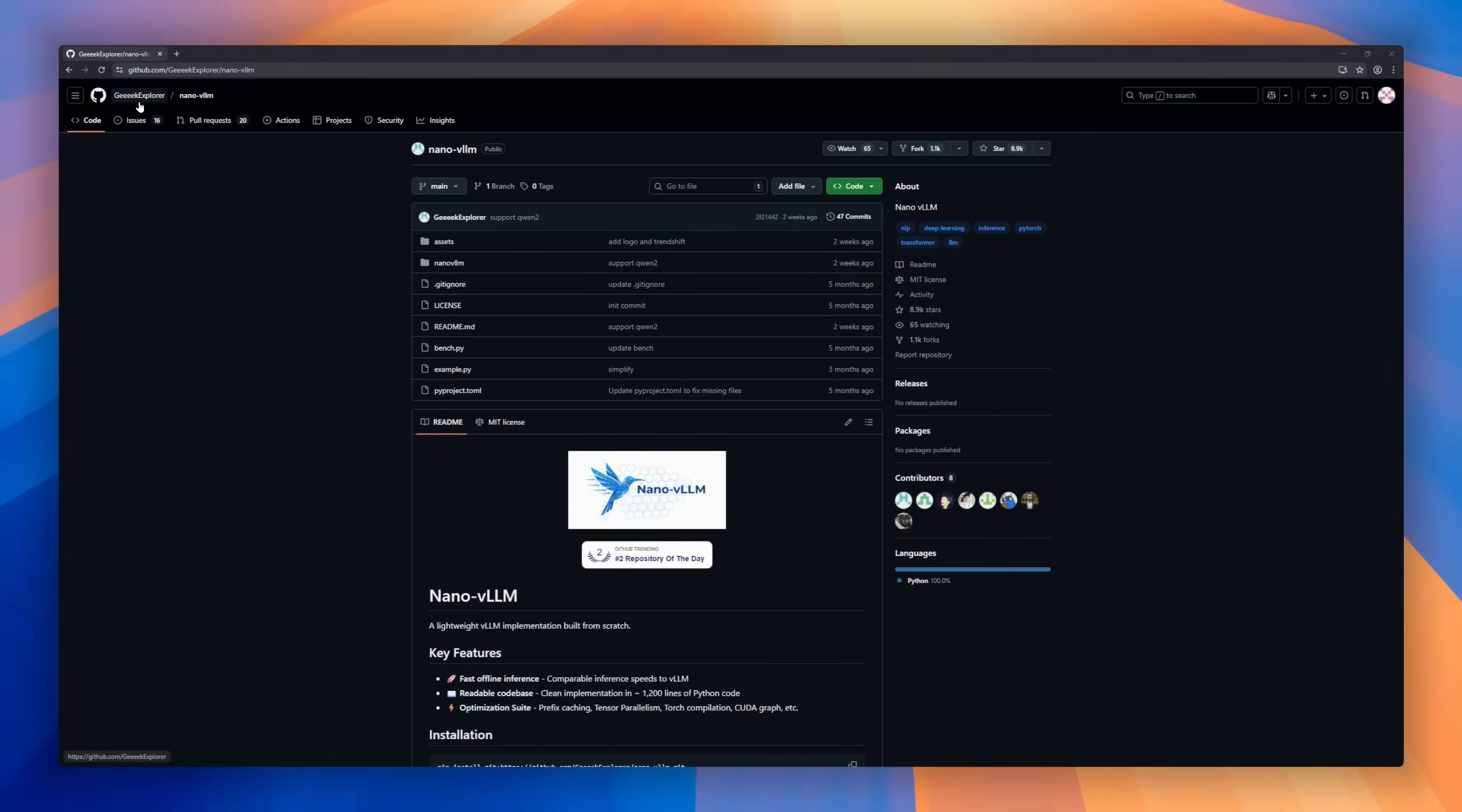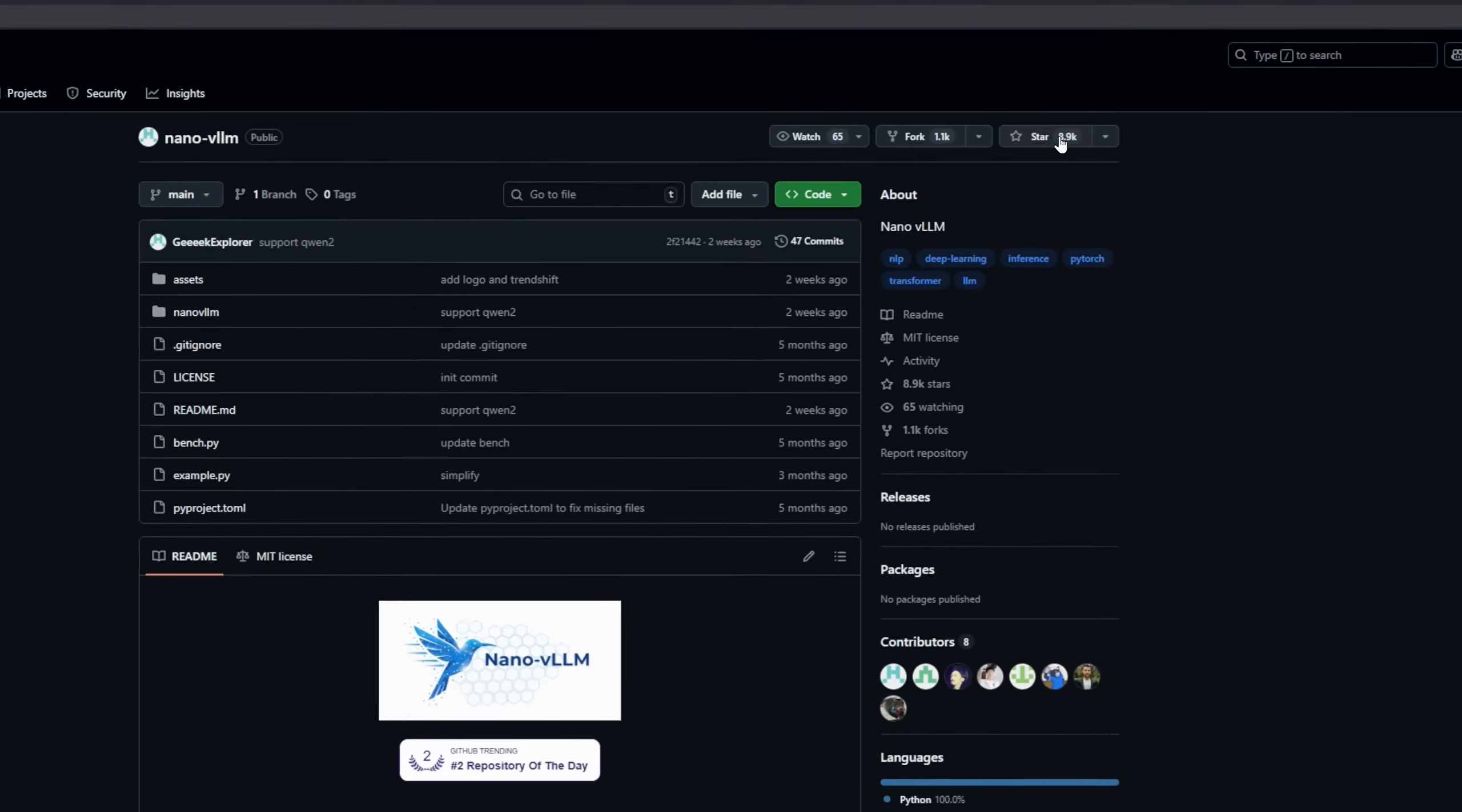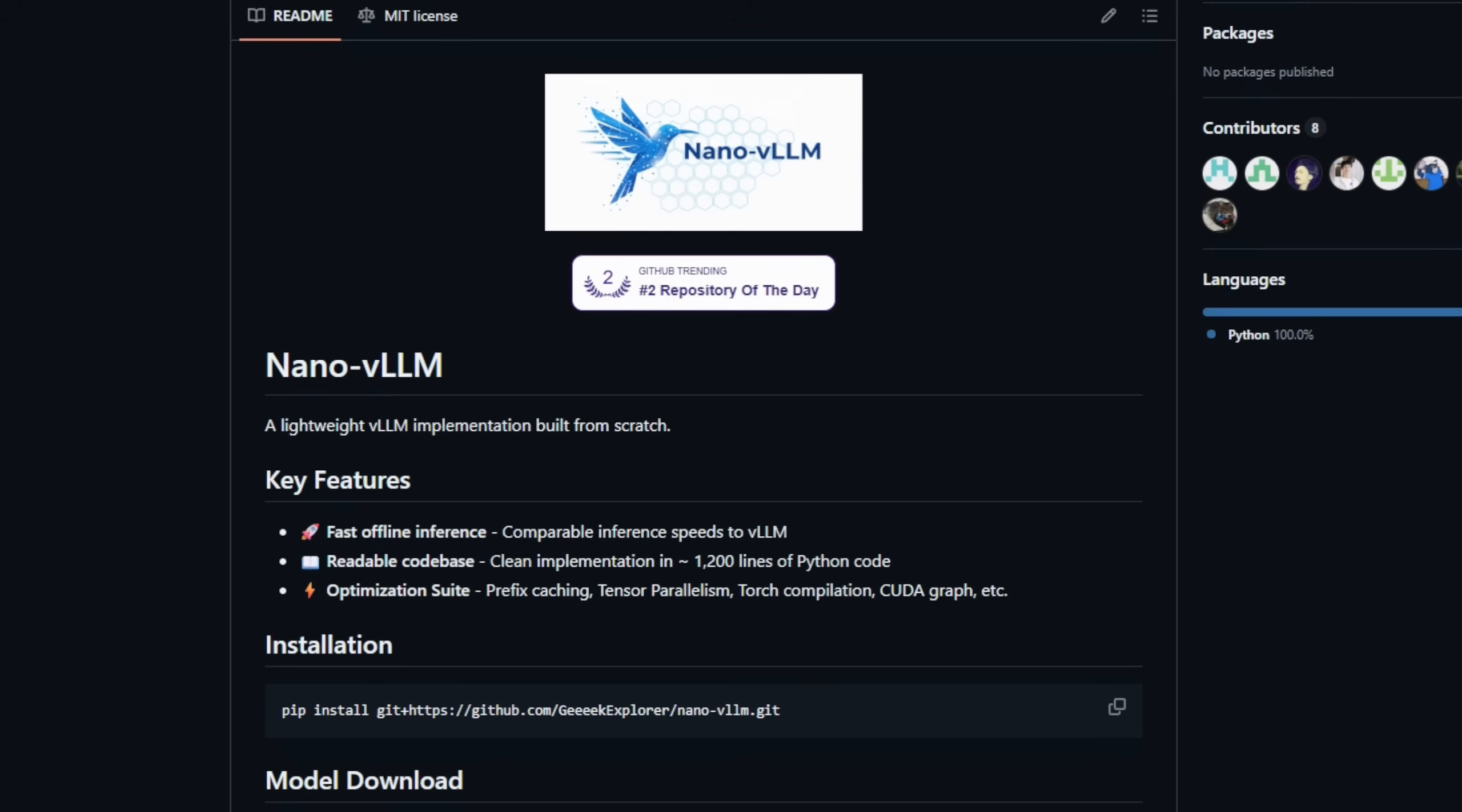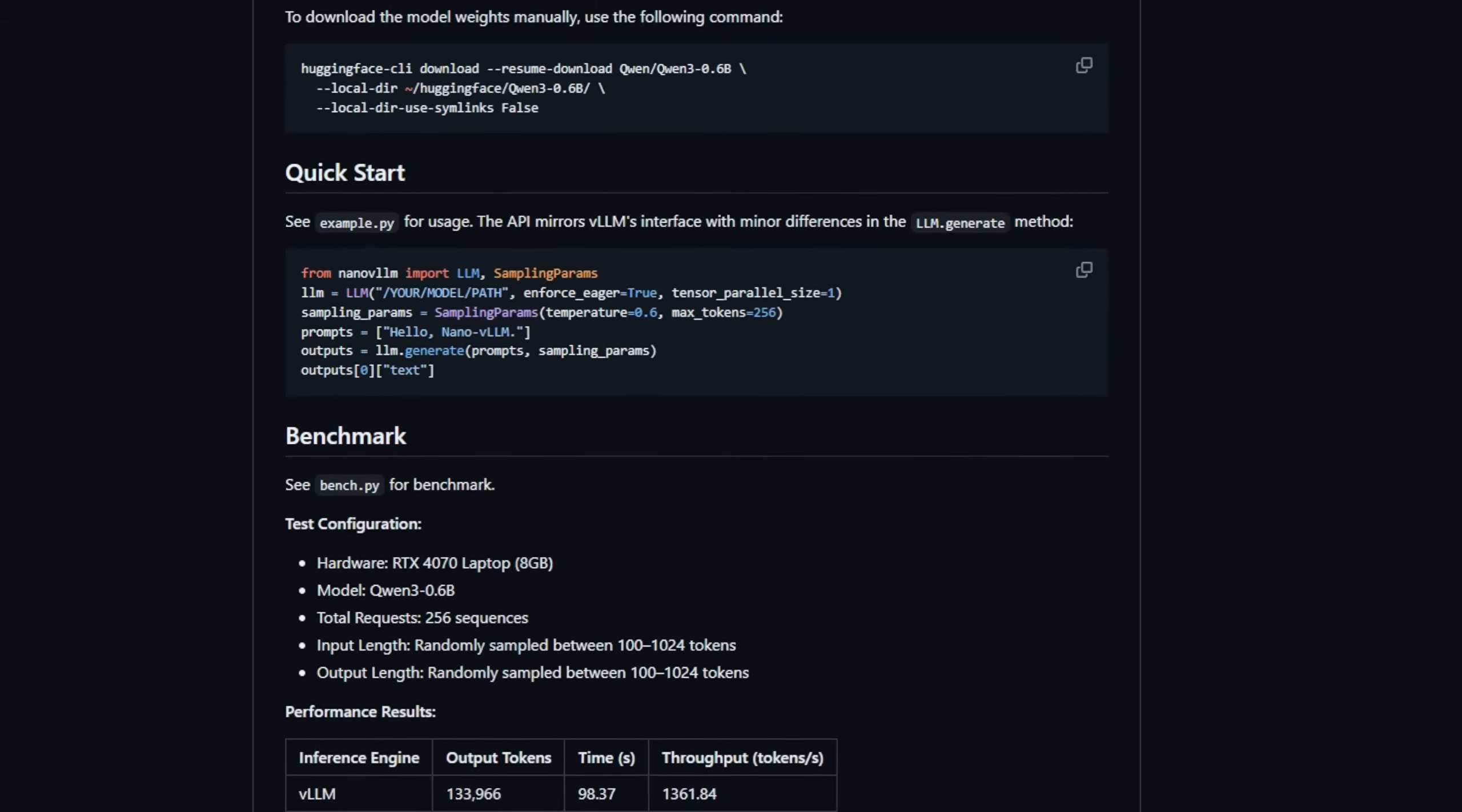Nano-VLLM is a tiny re-implementation of VLLM, built completely from scratch. This thing delivers fast offline inference with speeds that rival full VLLM. But the entire code base is only about 1,200 lines of clean, readable Python. It's lightweight, educational, and shockingly efficient. And despite its size, Nano-VLLM comes loaded with the real performance boosters. Prefix caching, tensor parallelism, torch compile, CUDA graphs, and more.